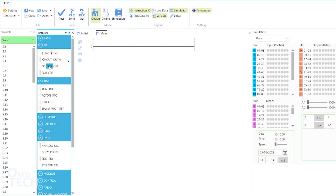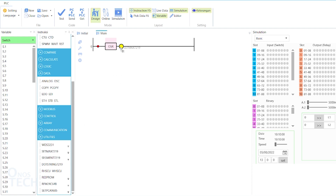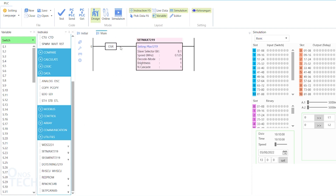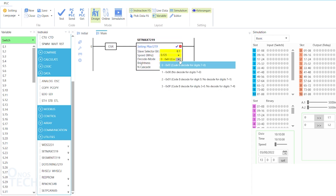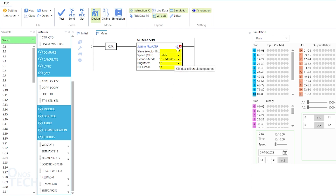In OutSea Studio, drag a one-shot rung and a Set MAX-7219 instruction from the Utilities Instruction group into the program. The instruction lets you set the slave selection bit and the communication speed. The decode mode value of 0 selects the 7-segment display; when the value is 1, the dot matrix display is selected. The desired brightness of the display is set from 1 to 15, and End Cascade is the number of displays in series.